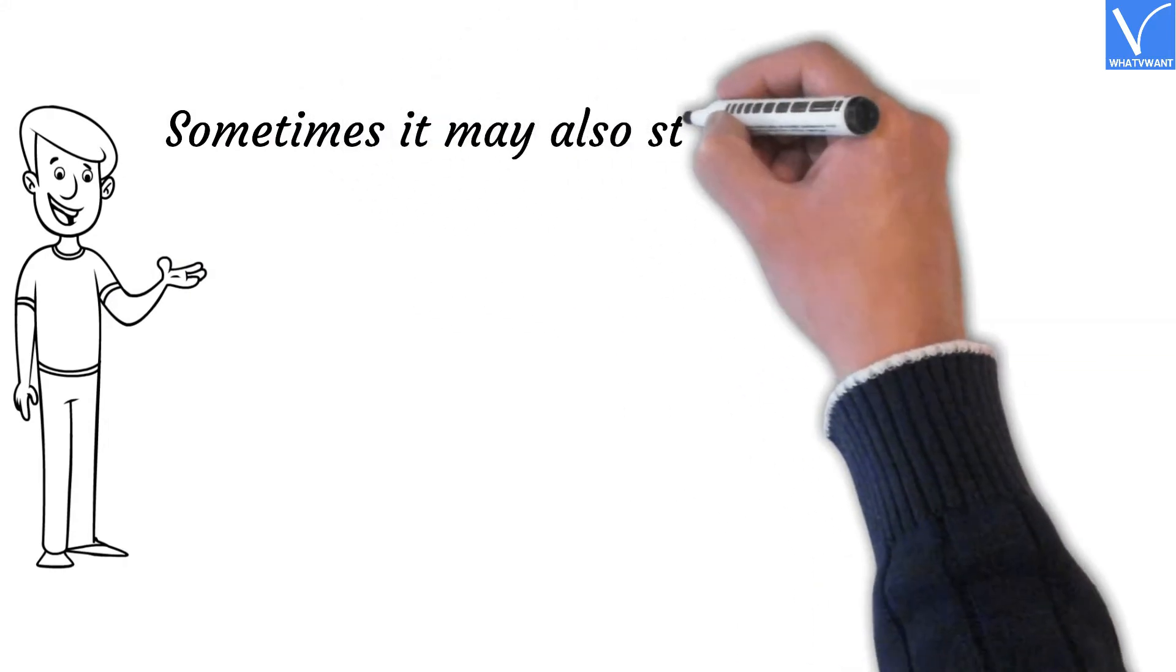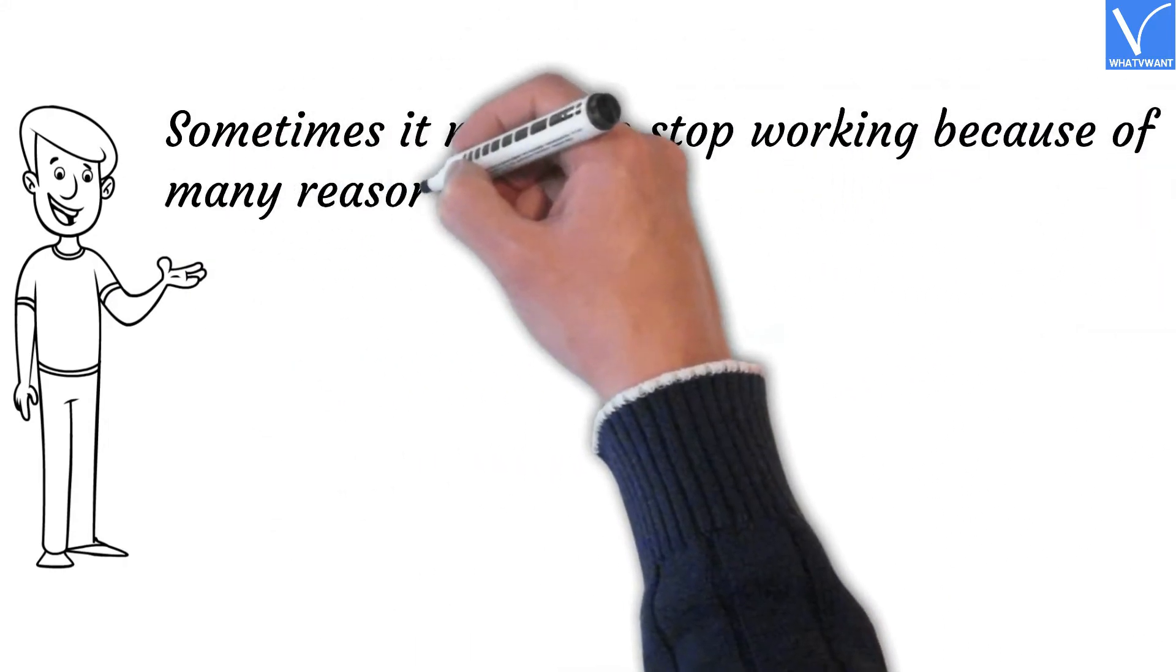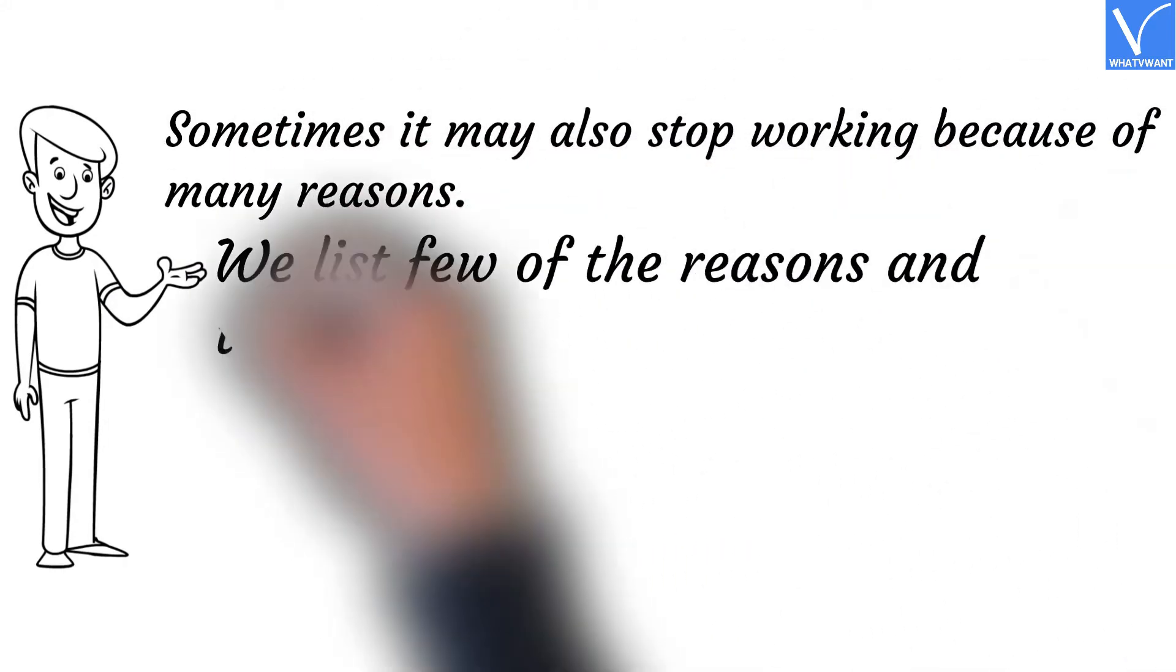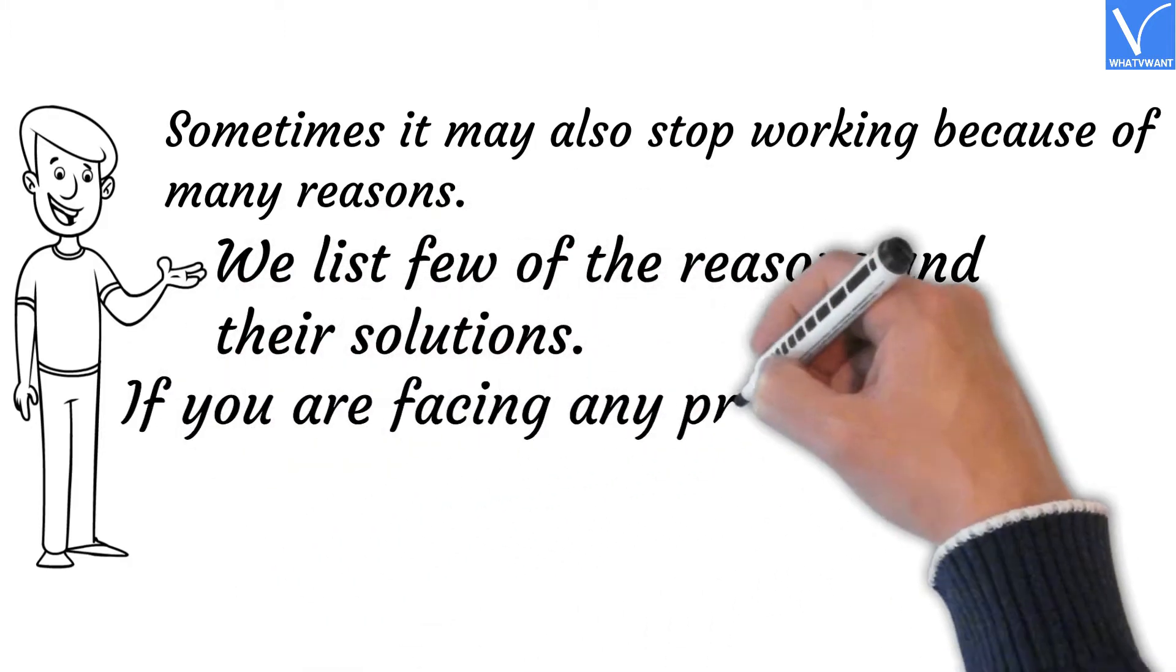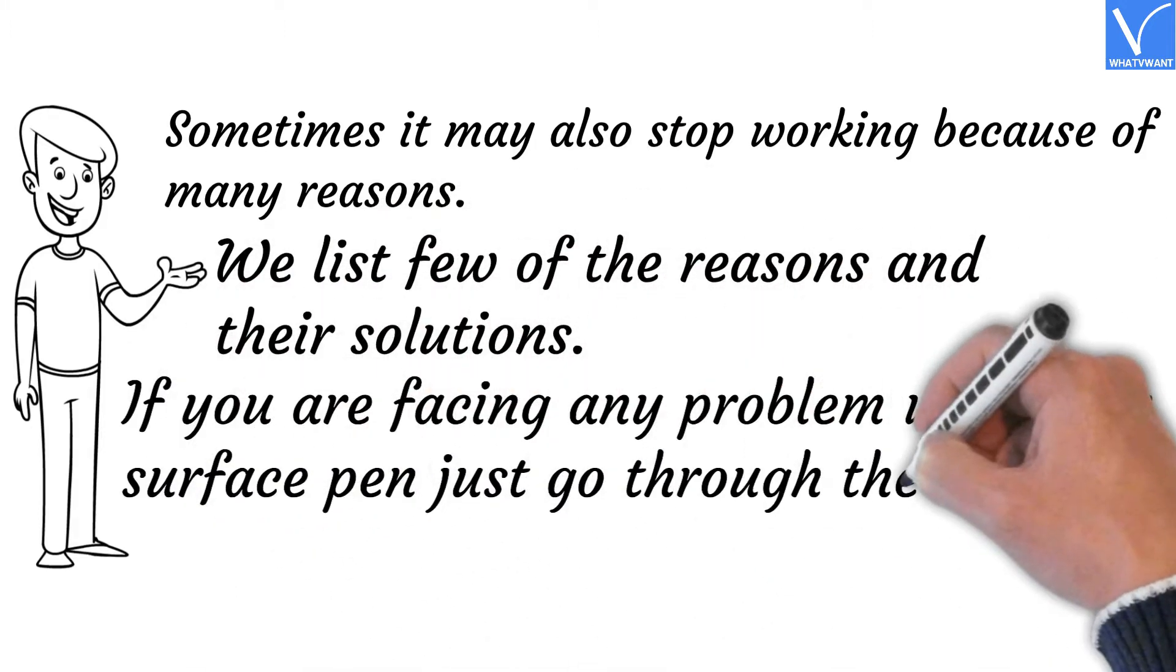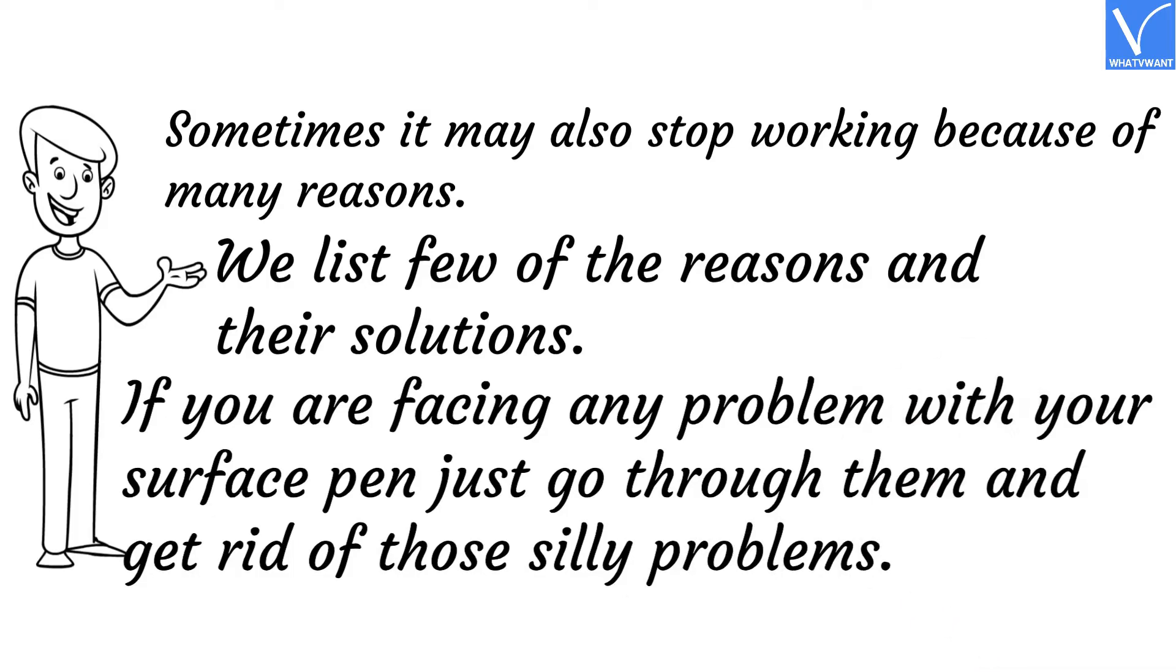Sometimes it may also stop working because of many reasons. We list a few of the reasons and their solutions. If you're facing any problem with your Surface Pen, just go through them and get rid of those silly problems.